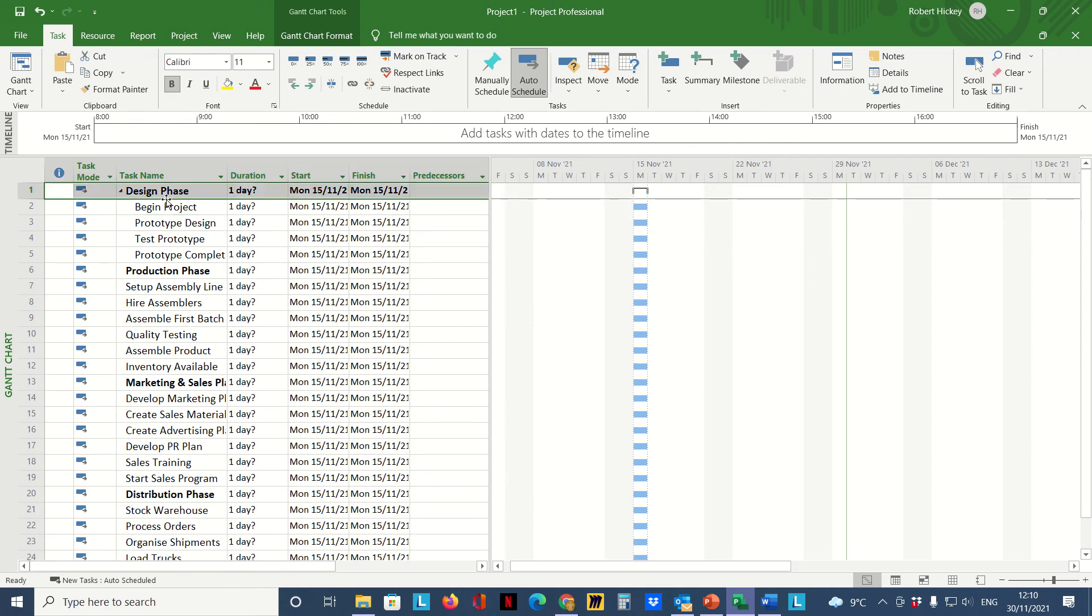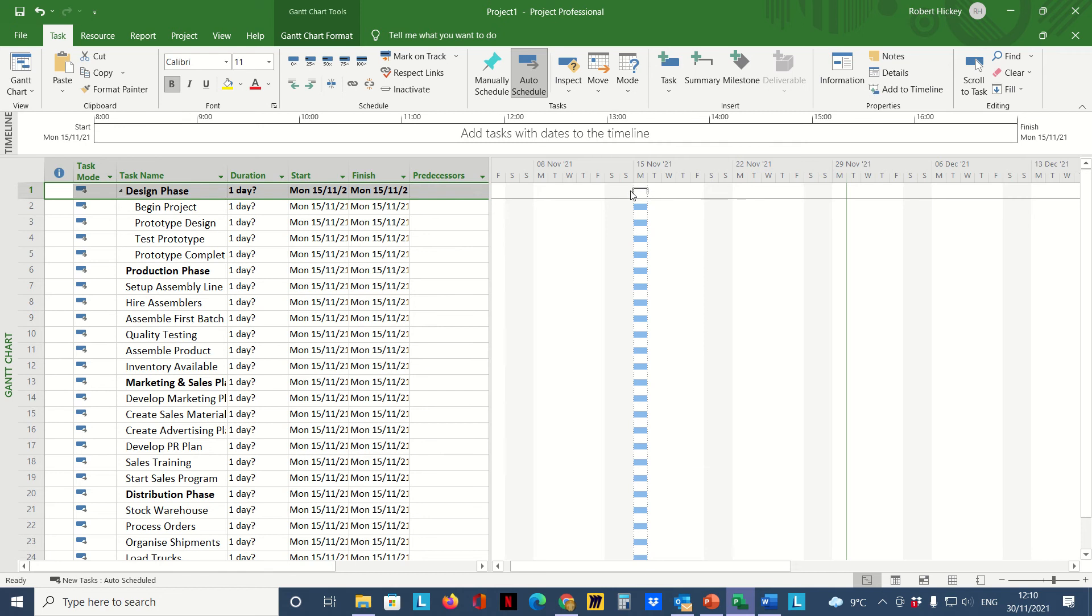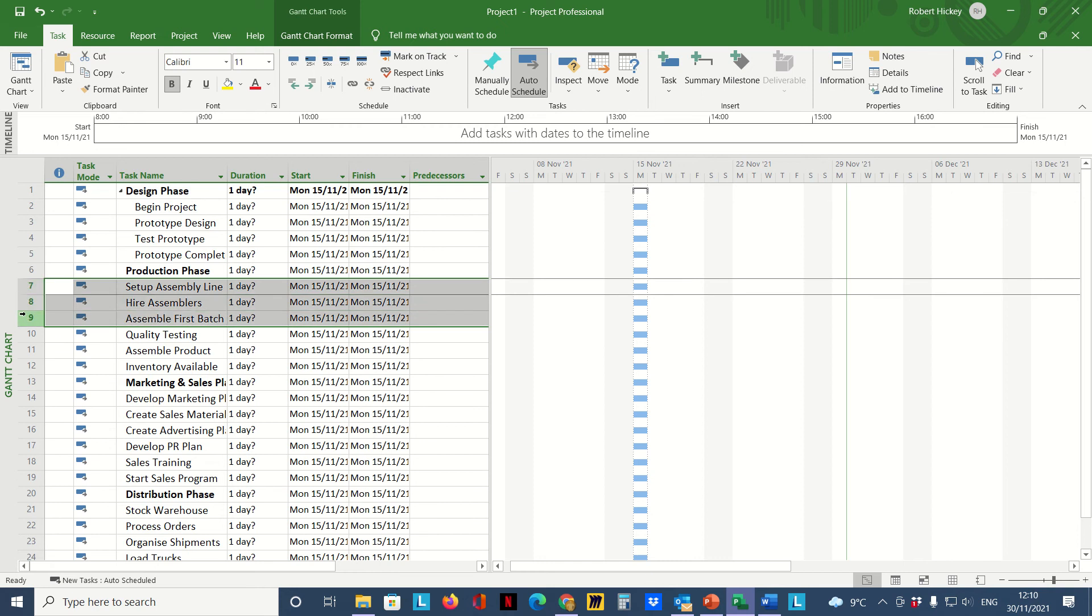Now we can see that those tasks I've just indented have been rolled up underneath my Design Phase. The Design Phase task has now become a summary task, and I can see that it's a summary task because if I look over in the Gantt chart I can see the summary task is indicated with a black line, the black hook there.